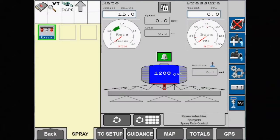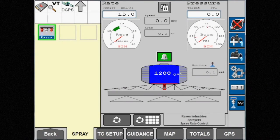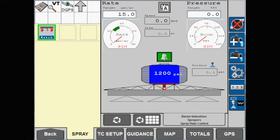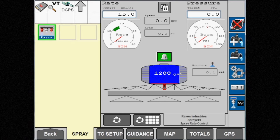One thing an operator may need to do on a daily basis is change the pressure of the system. Aim Command Flex makes it even easier than before.